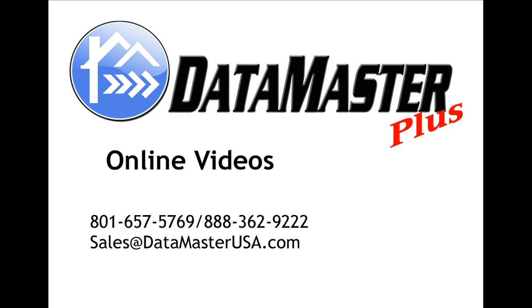This concludes our Data Master online video. If you have any questions, please give us a call.